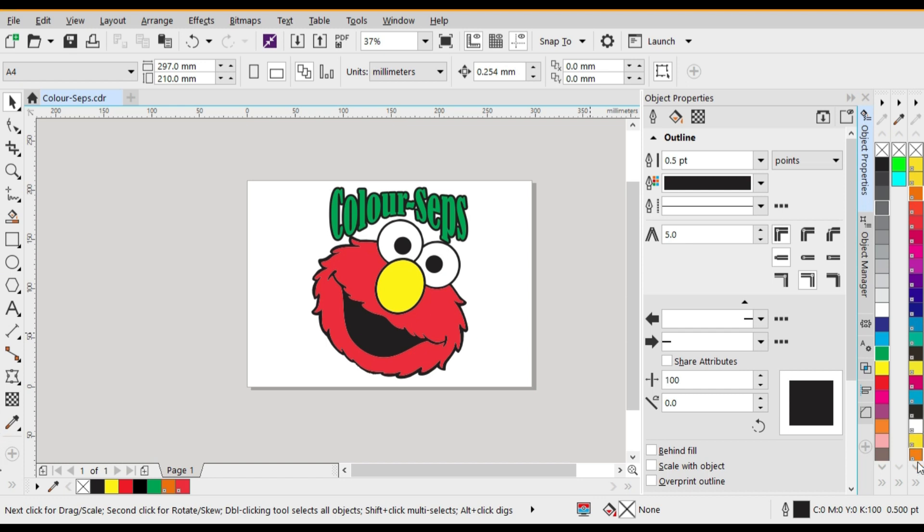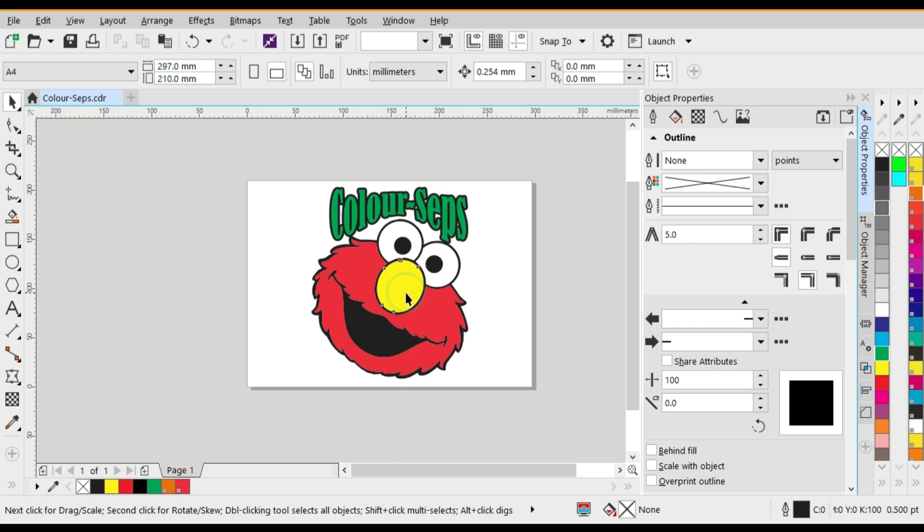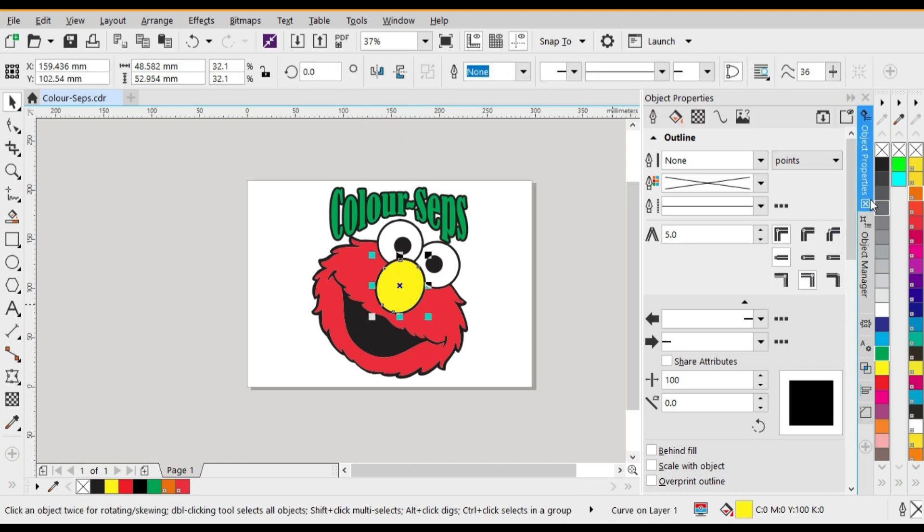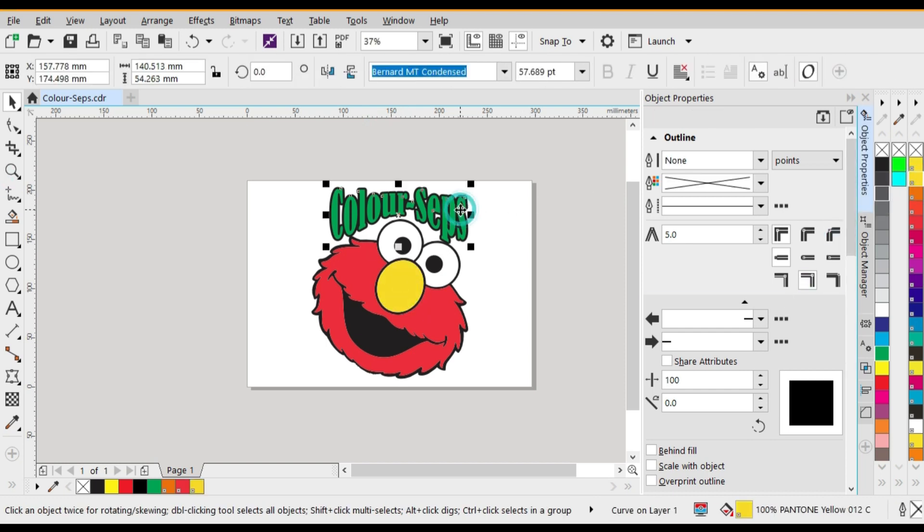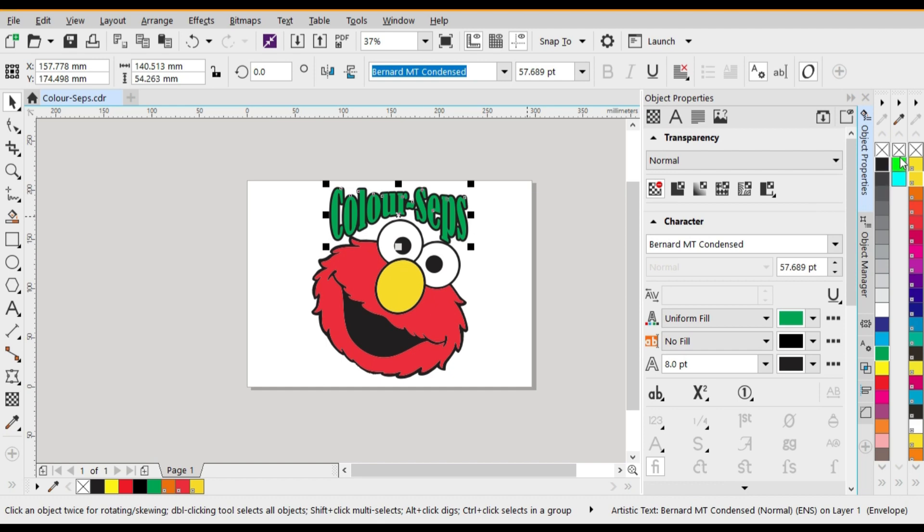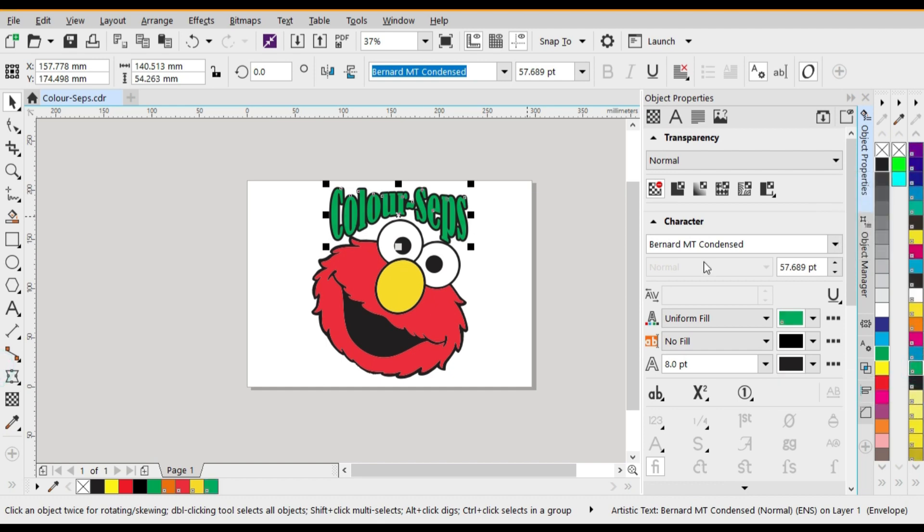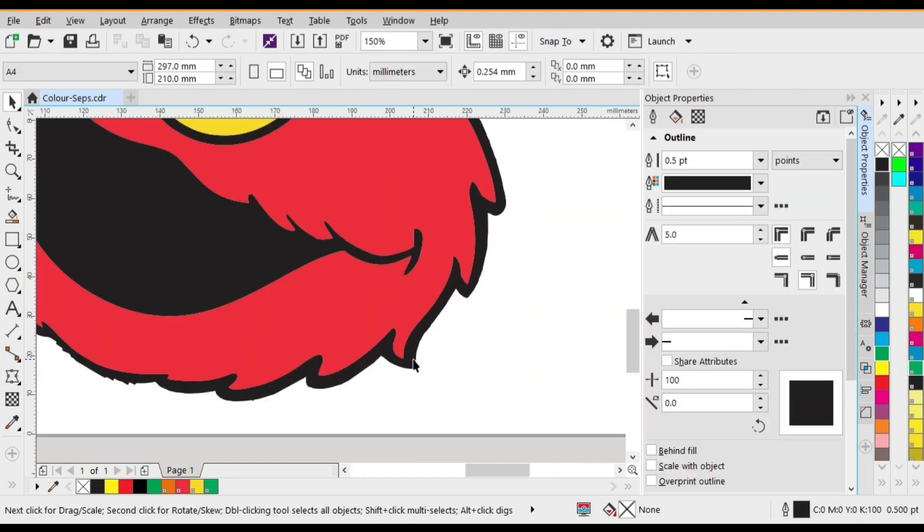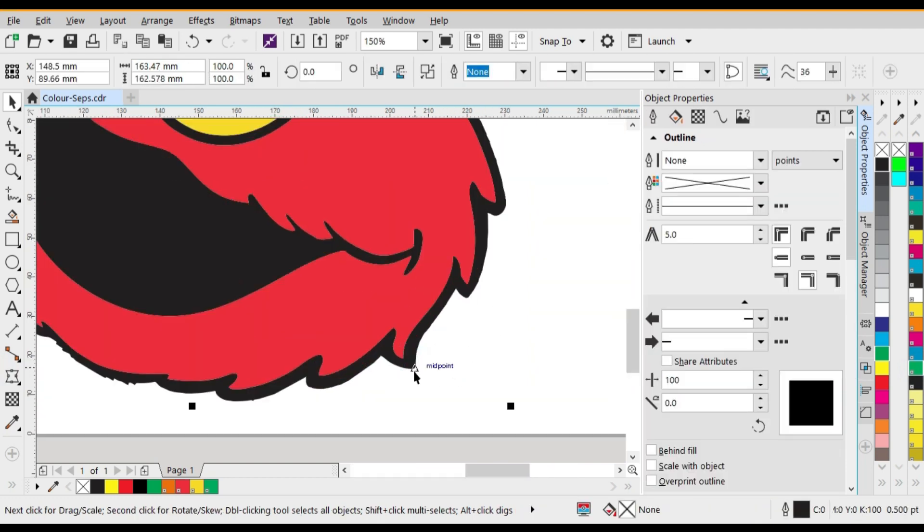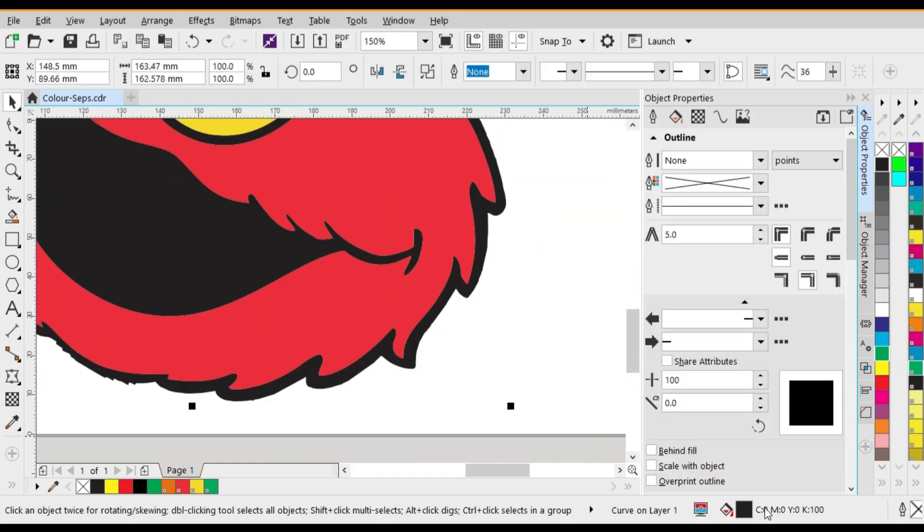So now you need to go ahead using the Pantone colors on the right hand side, going into the artwork and select the color yellow, change it to the Pantone. Do the same with the green, change it to the Pantone. And lastly select the black and change that to a Pantone black as well.